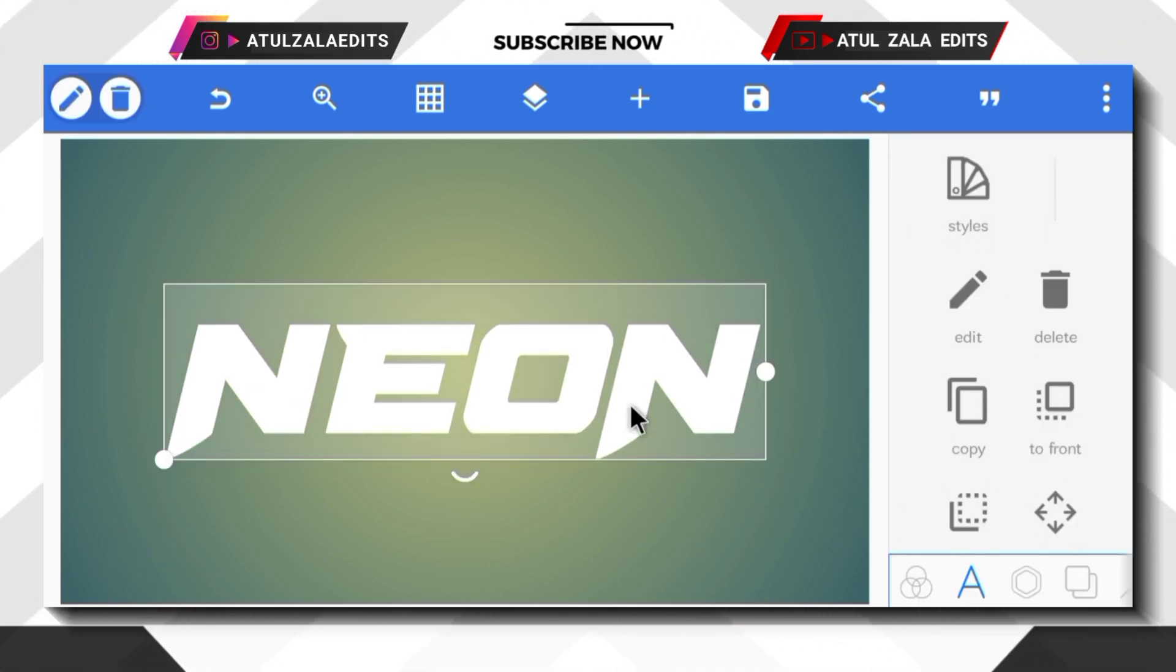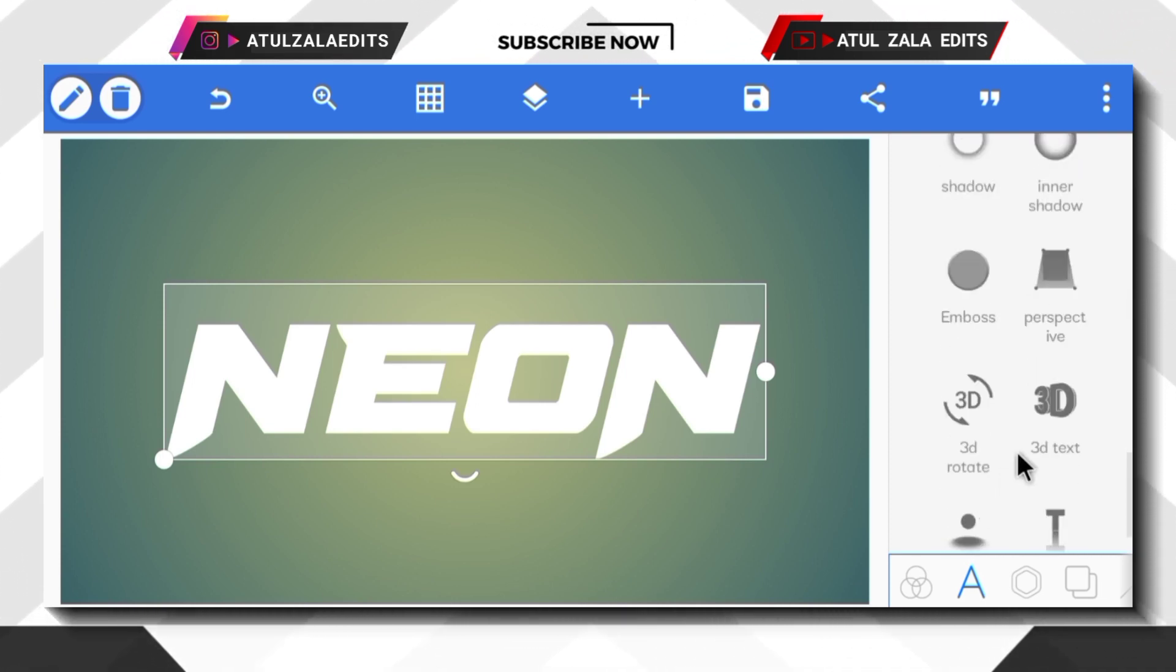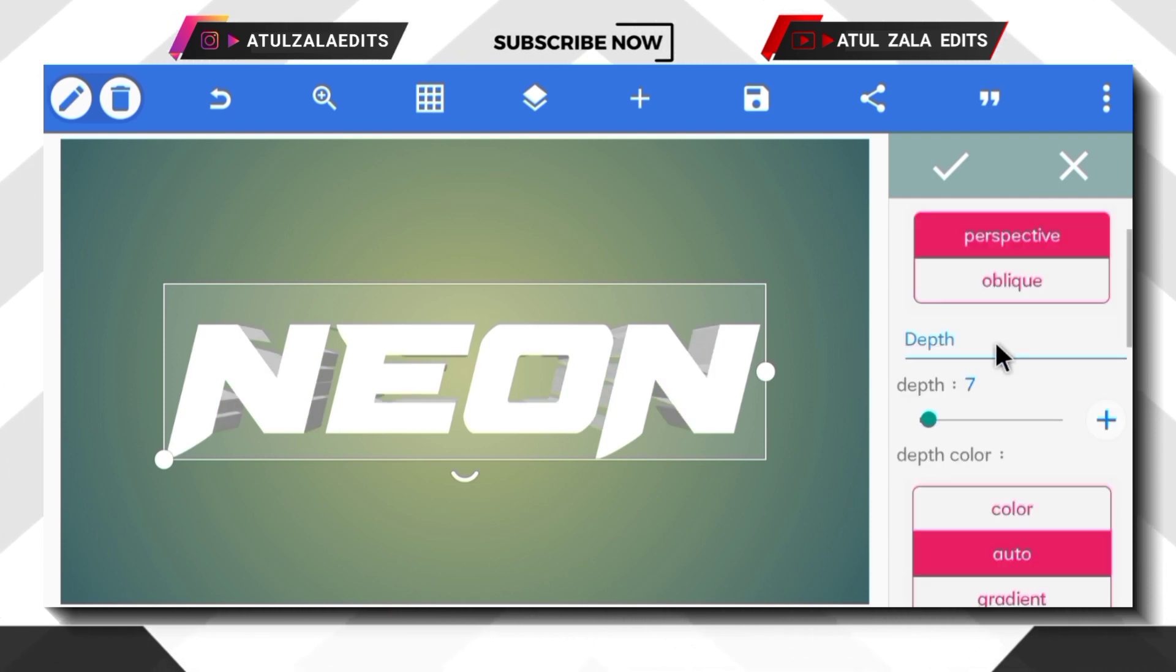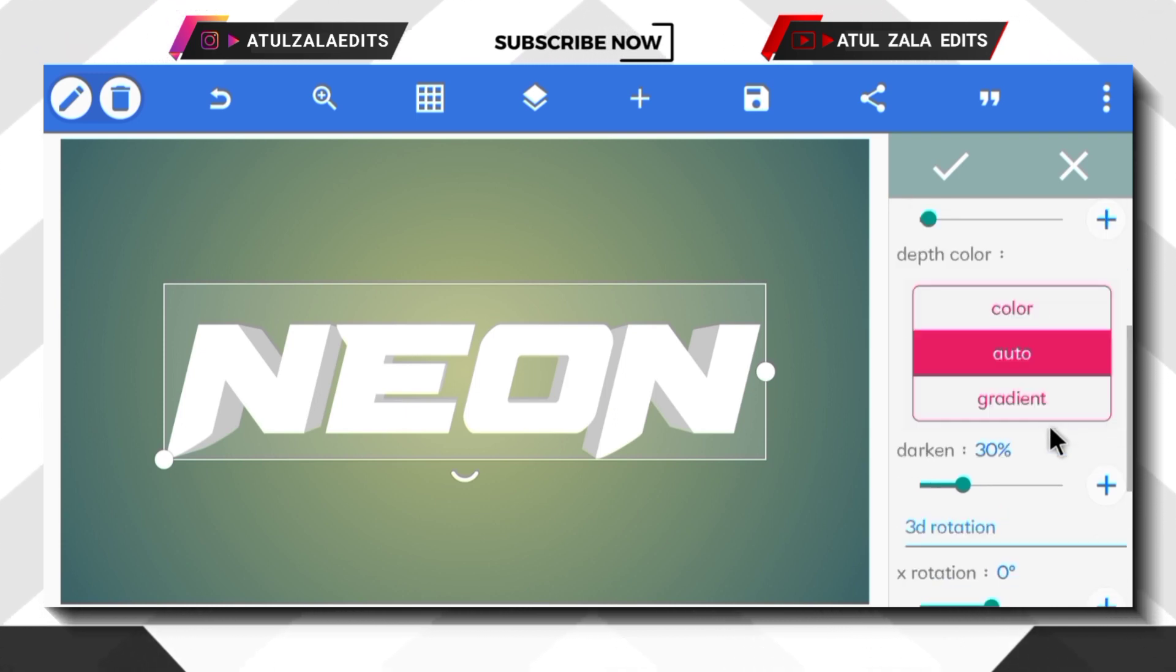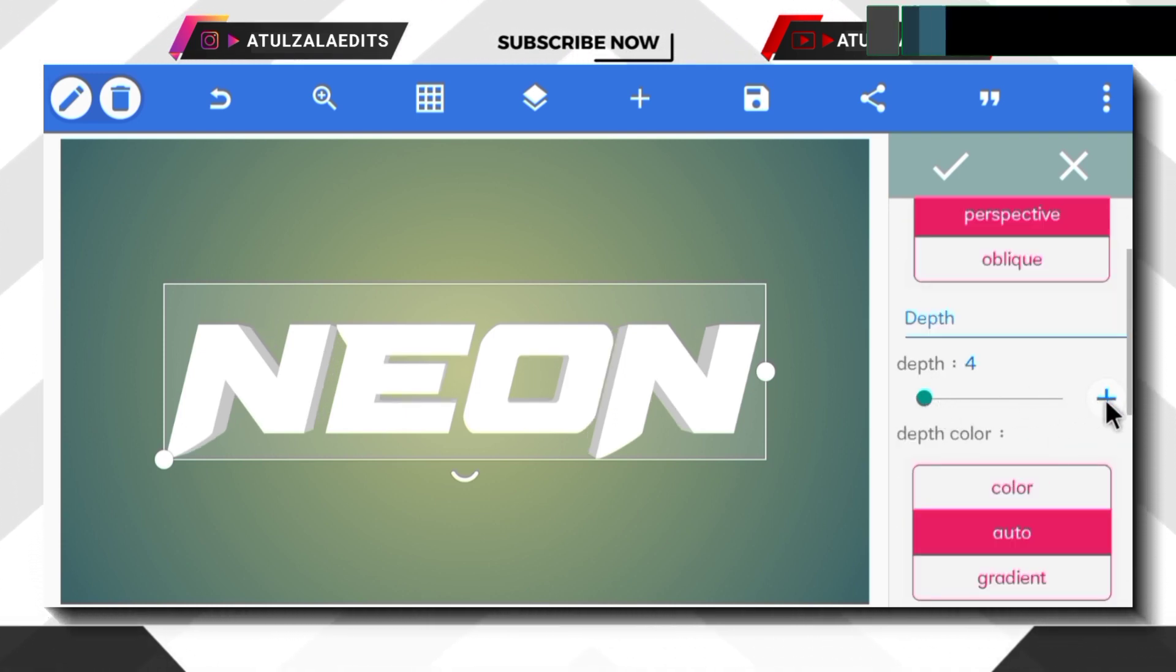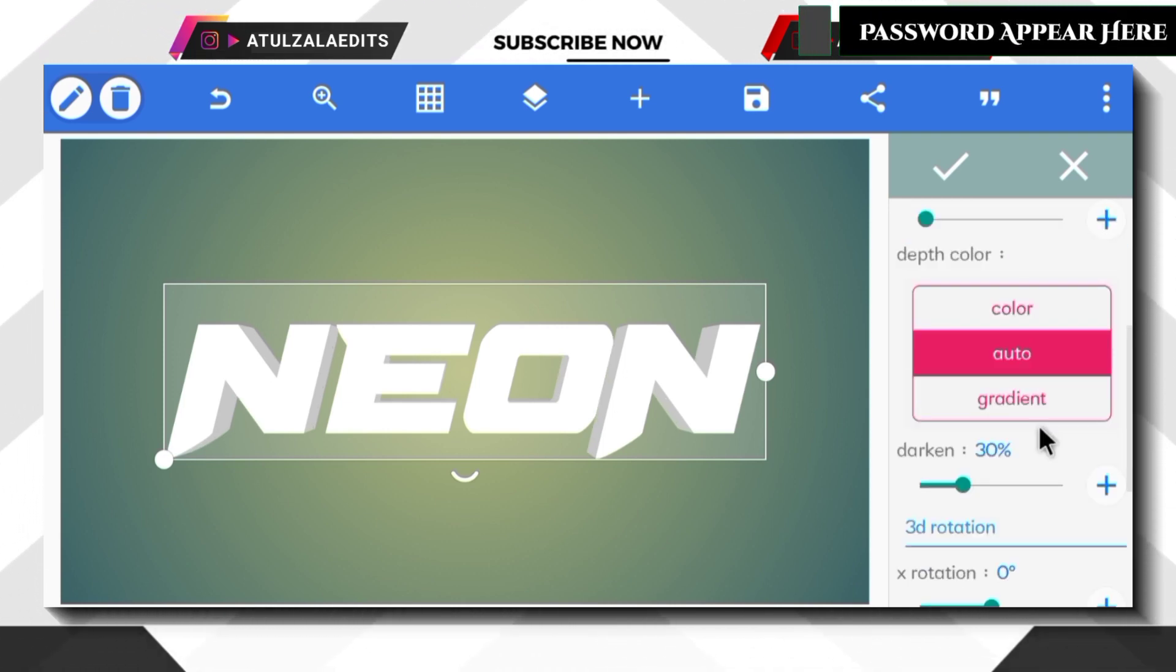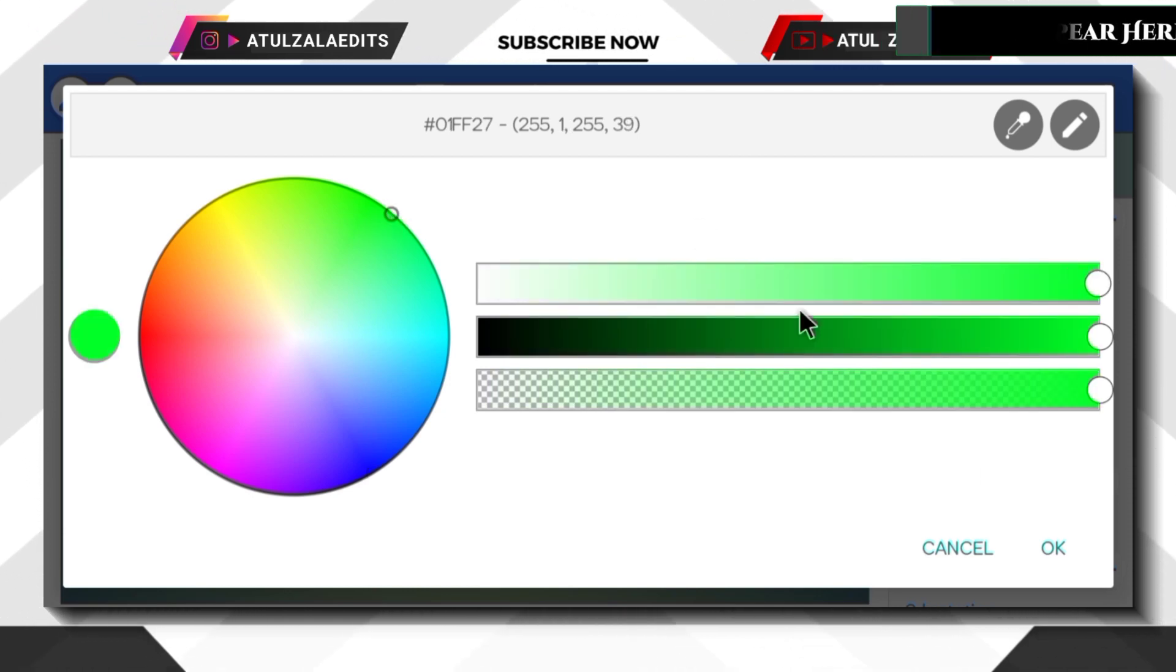Next, select the text and scroll down to 3D text option and enable it. Then scroll down and make sure you disable the simulate lighting. Then scroll up and leave the default perspective option as it is and decrease depth value to 5, then go to color option and change color to green like this and tap ok.